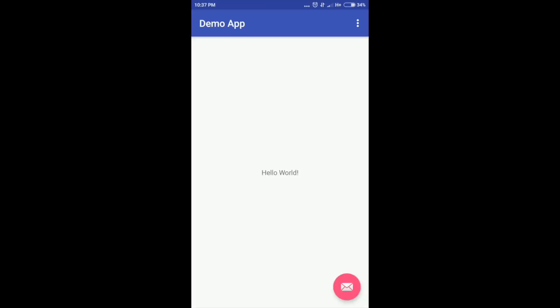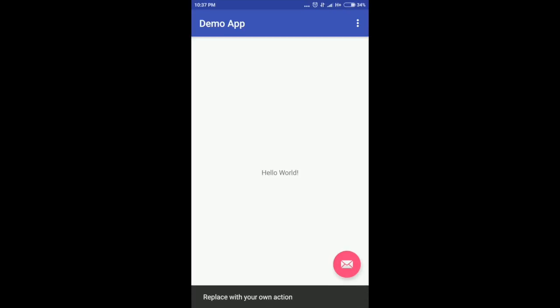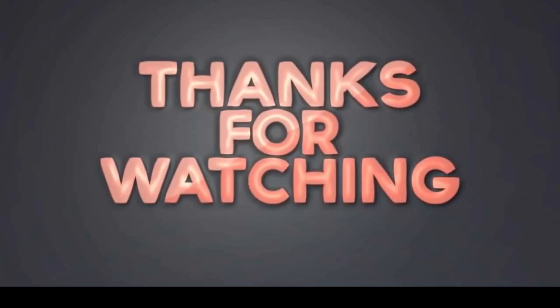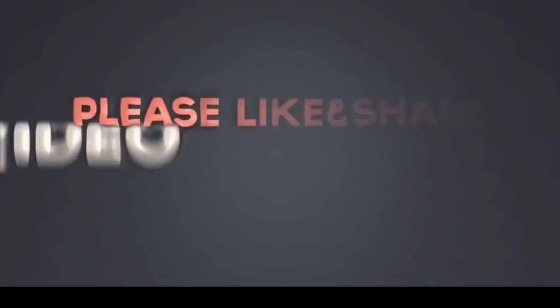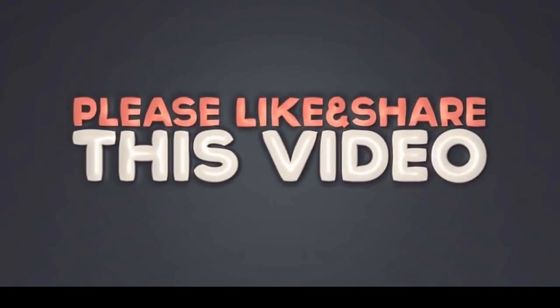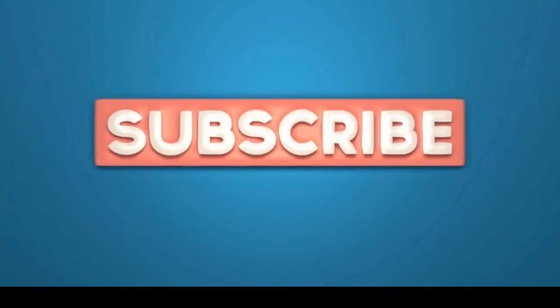So here is the first Hello World app completely installed in my phone, where there is a text view which has written Hello World and a floating action button too. Thanks for watching guys, hope you liked the video.